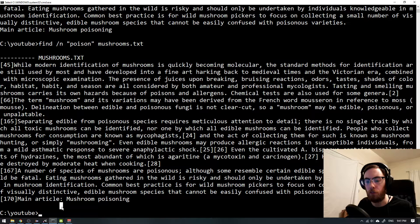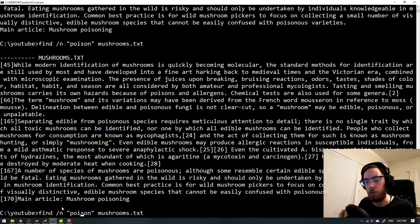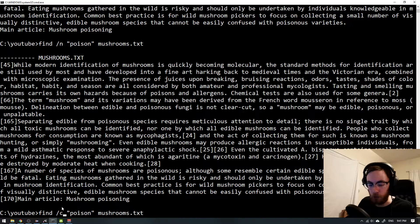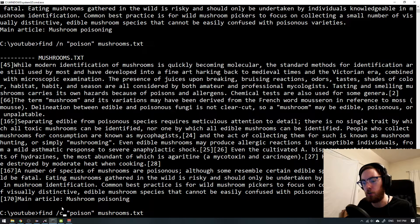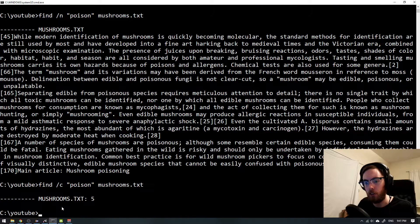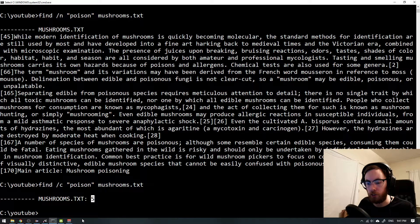If you wanted however to list how many occurrences or count how many times it appears, use the /c command. So now we see that yeah we had five occurrences.